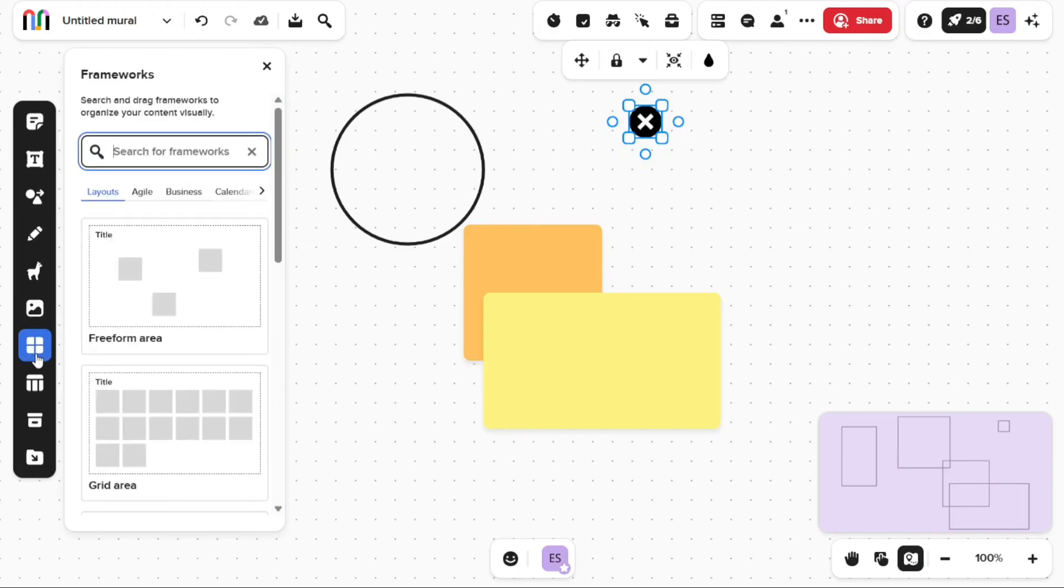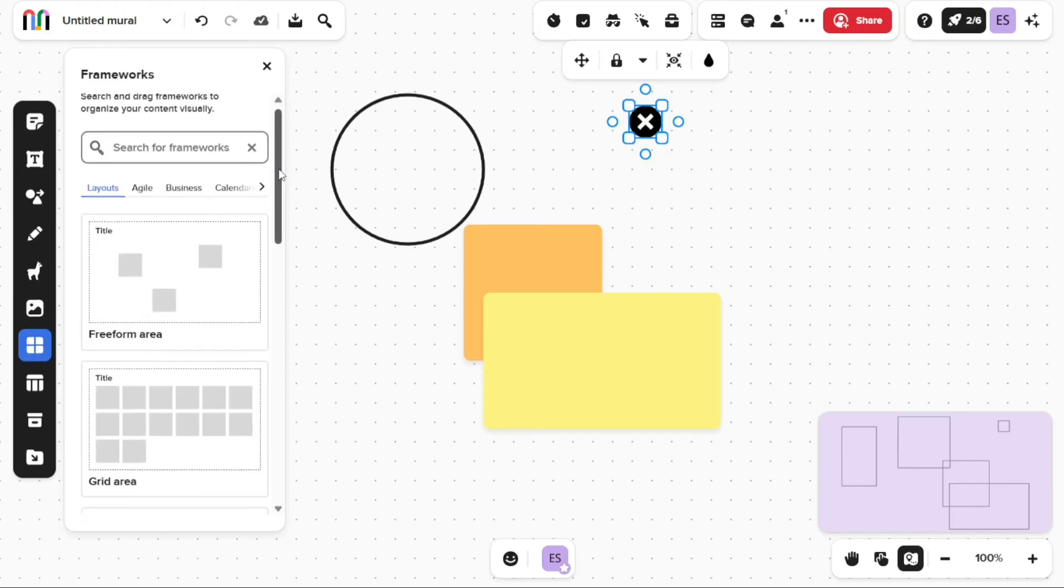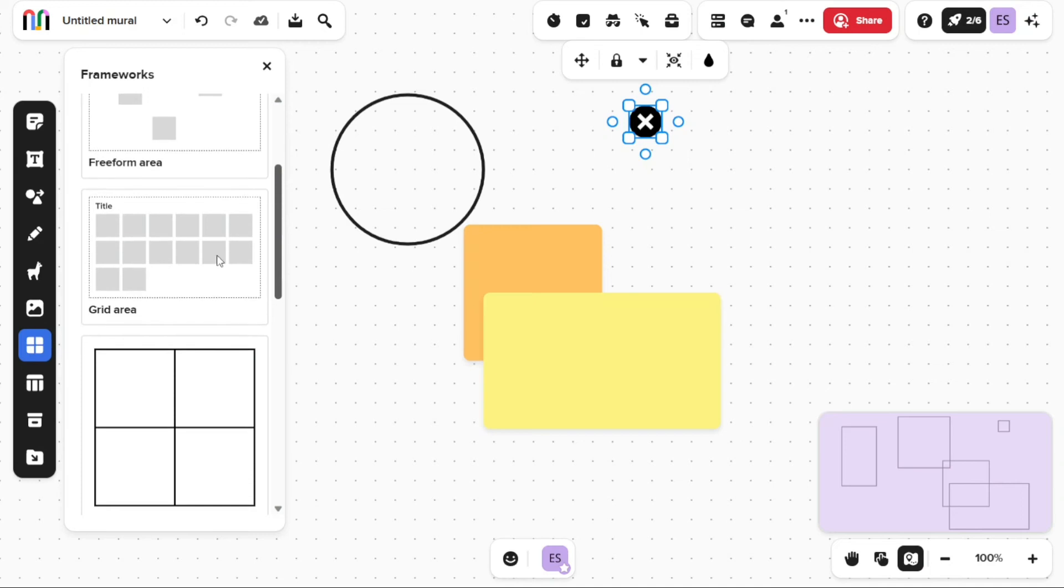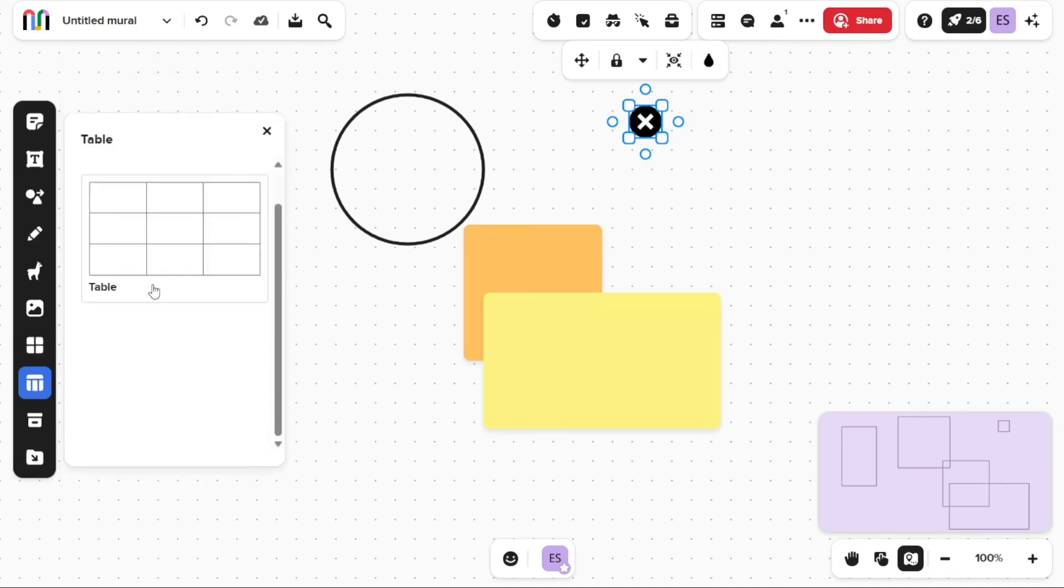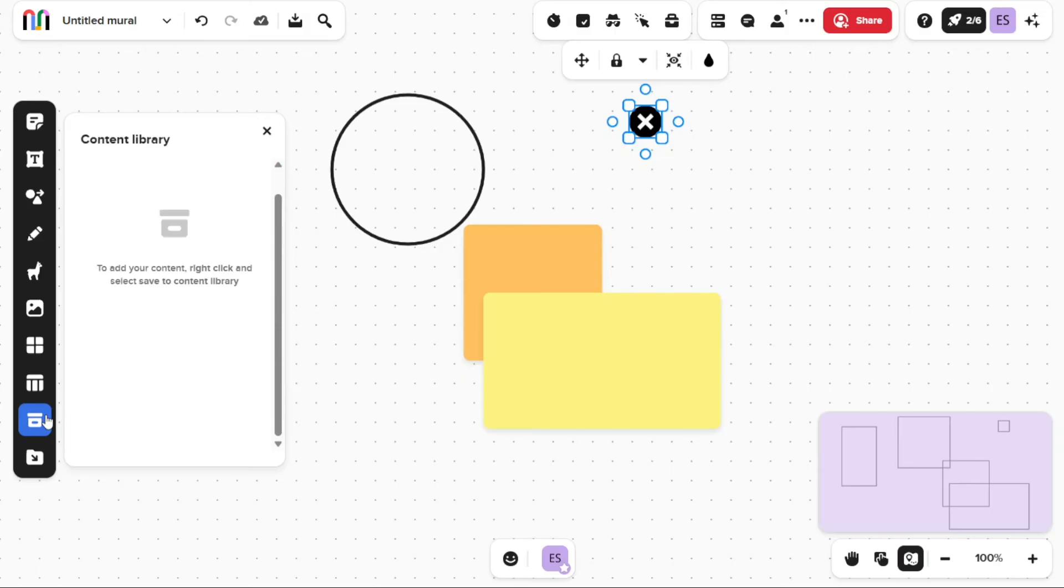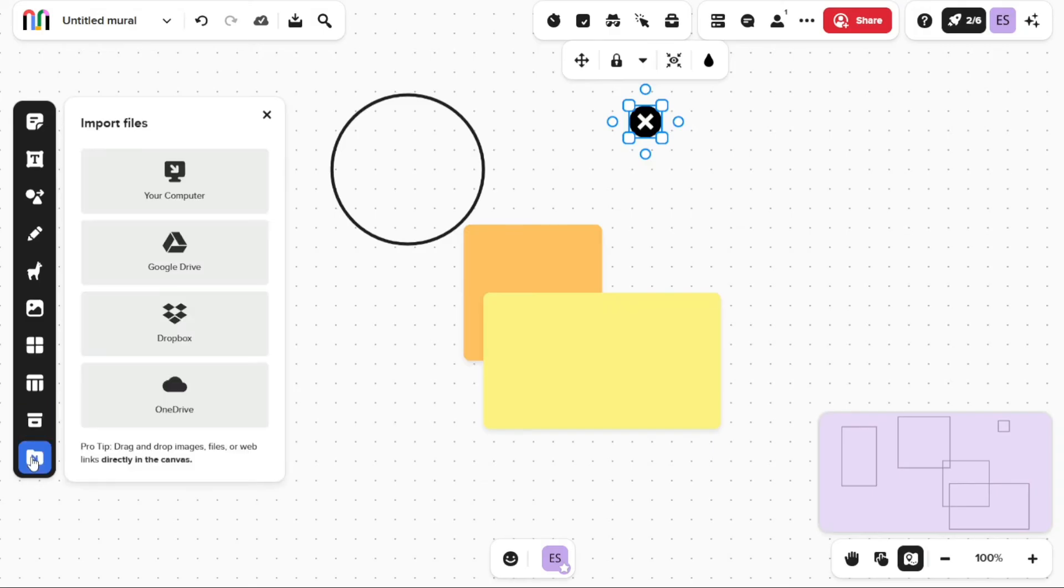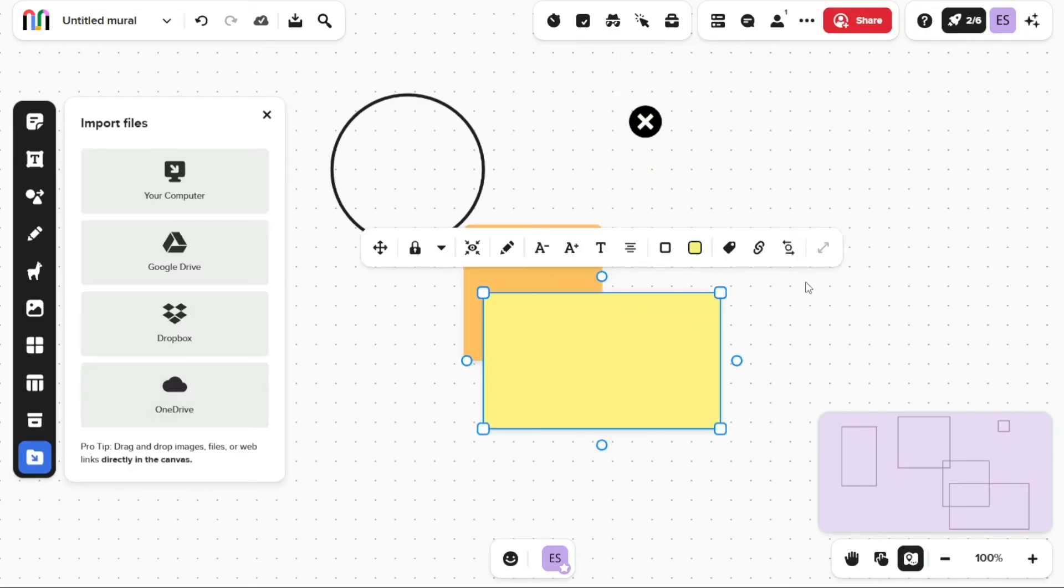Frameworks helps you to search and drag frameworks to organize your content visually. Tables allow you to add tables to your mural. The Content Library allows you to drag and drop the content you have saved to build your mural quickly. Import Files allows you to import files from your computer, Google Drive, Dropbox, and OneDrive.